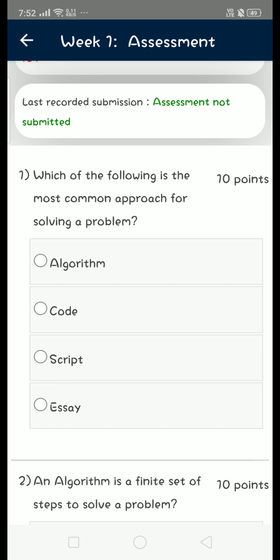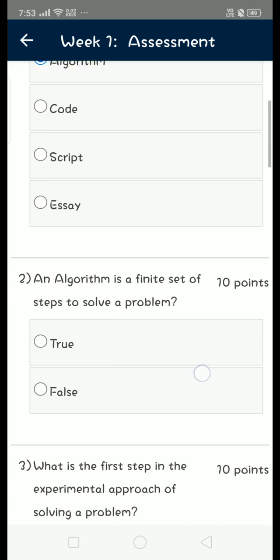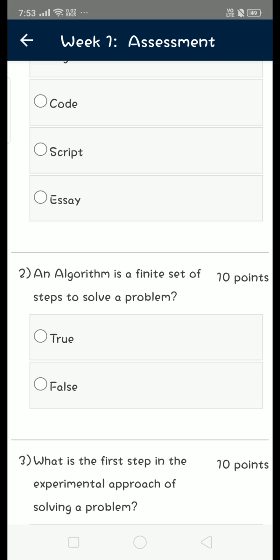the most common approach for solving a problem? The answer is first option: algorithm. Moving on to second question: an algorithm is a finite set of steps to solve a problem. The answer for second question is also